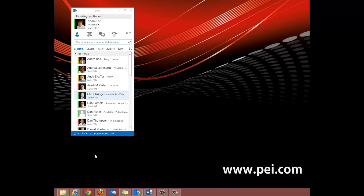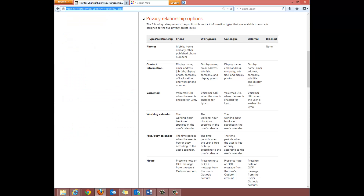For a more in-depth look at exactly what each privacy relationship status allows users to see, please take a look at the following page. I will include the URL of the page in the written description.